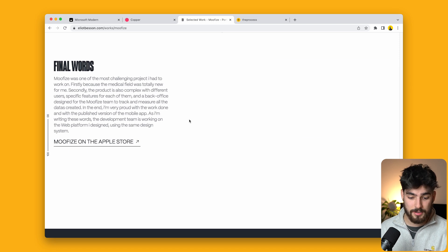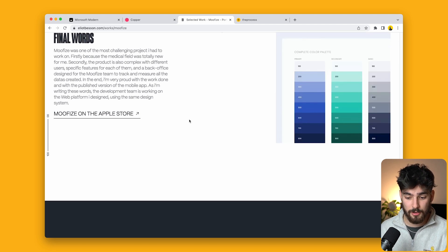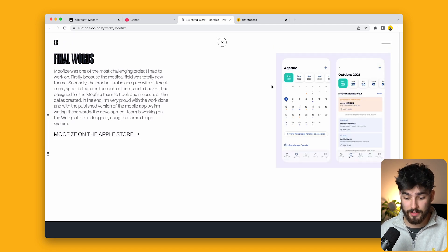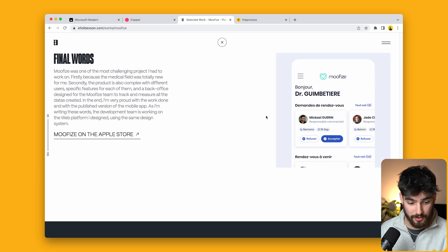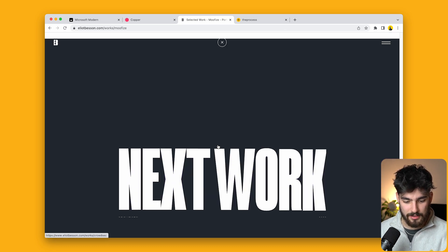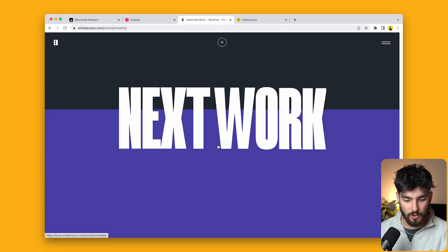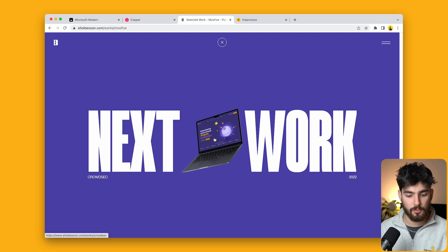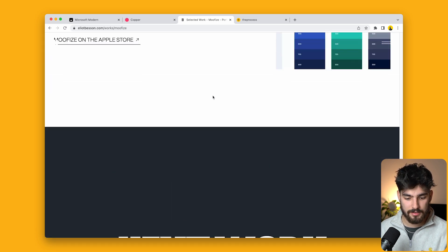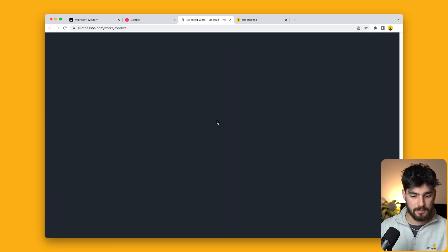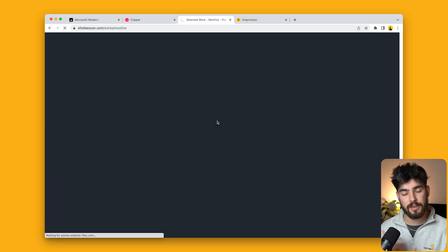This is a great way to go into the next work. Instead of just having a simple button, we get a nice animation here. We can click and it's the entire page and takes you to the next work. That's fantastic.